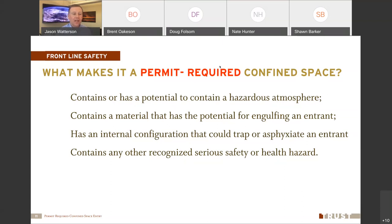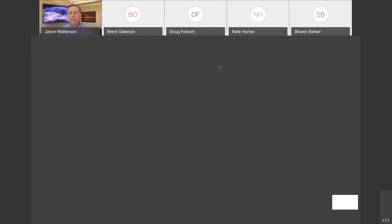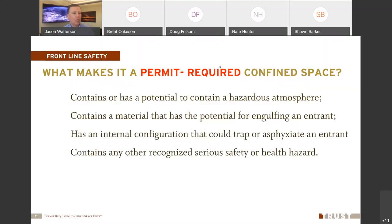Today we want to talk about air monitoring and those hazardous atmospheres, which are number one on the list of hazards because that's the number one cause of death in a confined space.